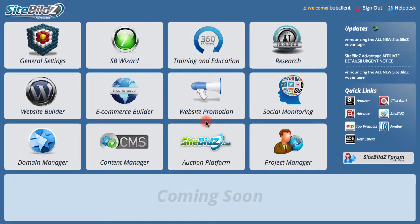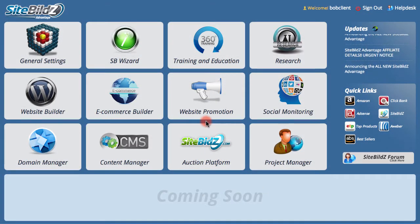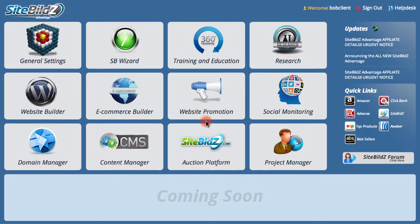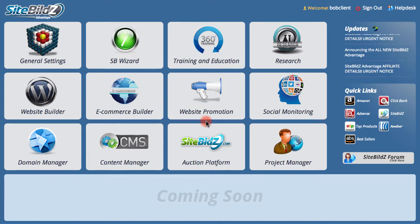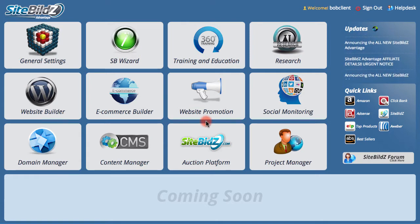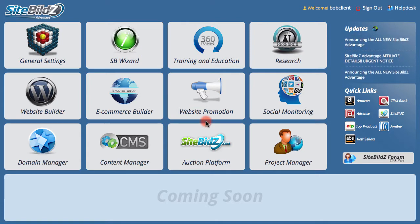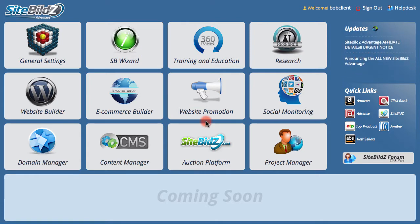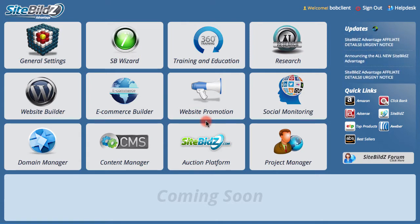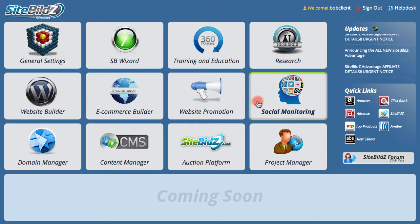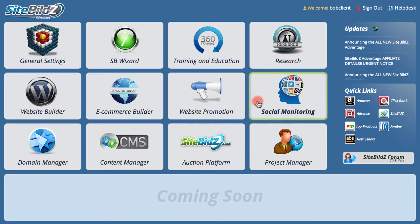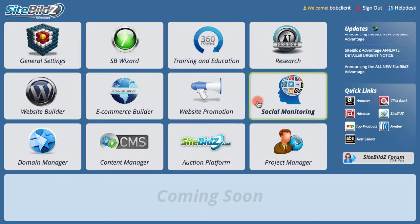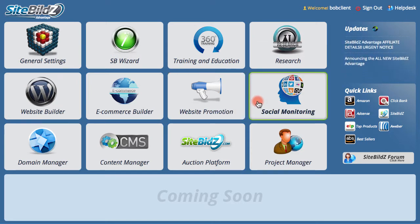The third power feature we want to mention is the ability to drive traffic and create brand awareness with powerful social monitoring features right within SiteBuild's Advantage. Right now, social media is one of the hottest topics in internet marketing, and that's for good reason.